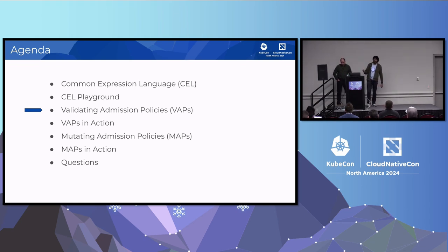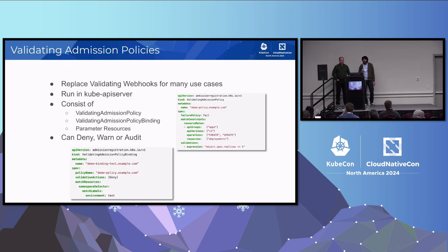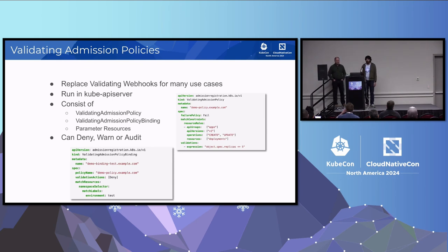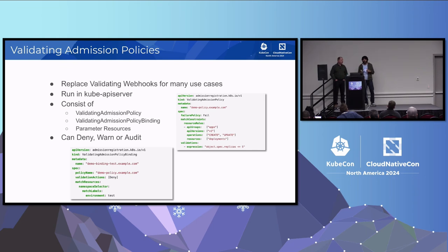The core of the talk is admission policies — specifically validating admission policies. Validating admission policies are designed to be an alternative to validating webhooks for many common use cases. Unlike webhooks, which require an external service, these policies are handled directly within the Kubernetes API server, making them more efficient and easier to manage. Since they run in the kube-apiserver, they reduce the need for network calls, resulting in lower latency and reliable policy enforcement.